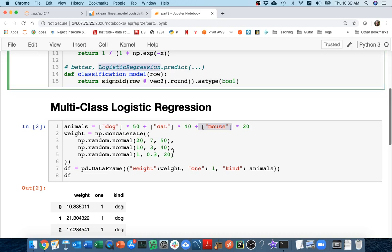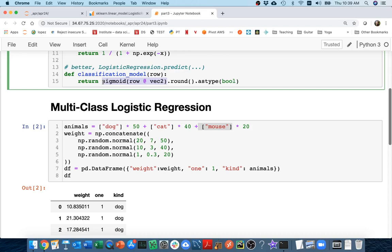The key that we're going to try to deal with is instead of each of these three logistic regressions saying true or false, we're just going to take this part of it, and that will tell us how confident that the logistic regression is that it's a dog, how confident is the cat logistic regression that it's a cat.